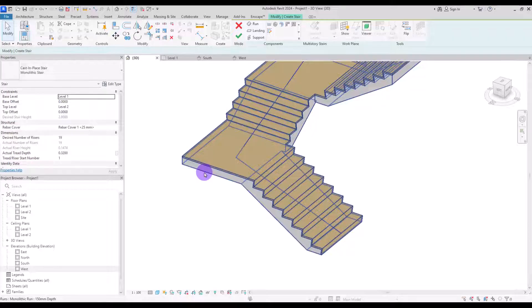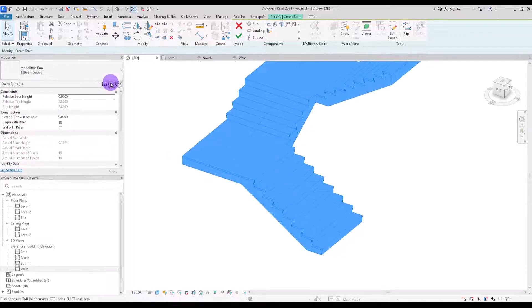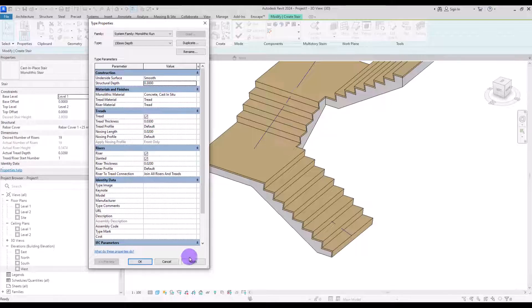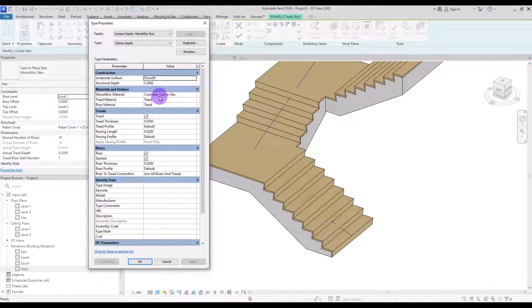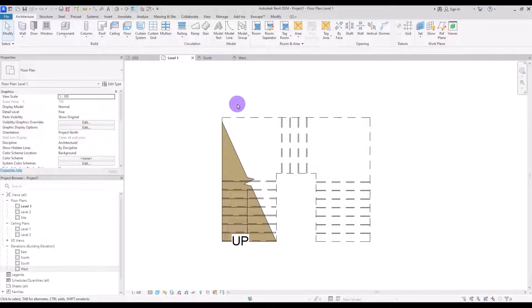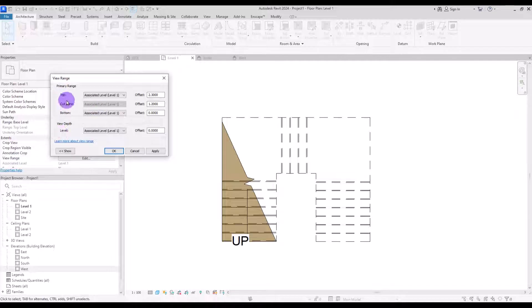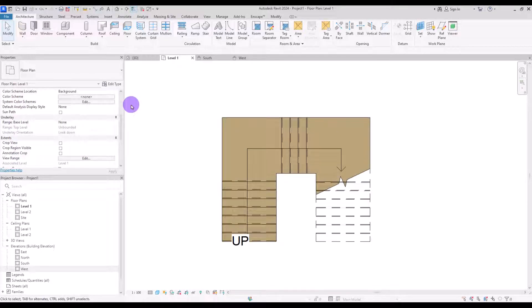Let's change the structural thickness. Select the stair, go to Edit Type, and in the Construction section change the Structural Depth — let's put it to 30 centimeters. You can increase it to fill all the spaces. If you go to the plan view, you can see the cut line. To change its position, you need to change the view plan settings and adjust the Cut Plane Offset — for example, set it to 2 or 1.5 to move the cut line.